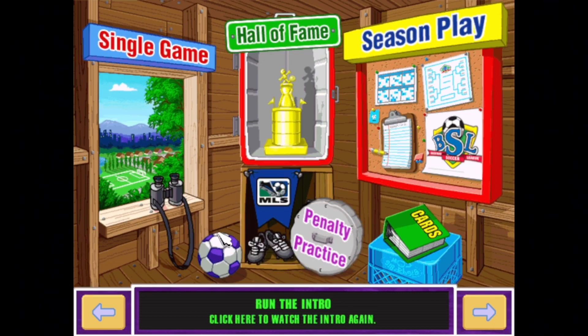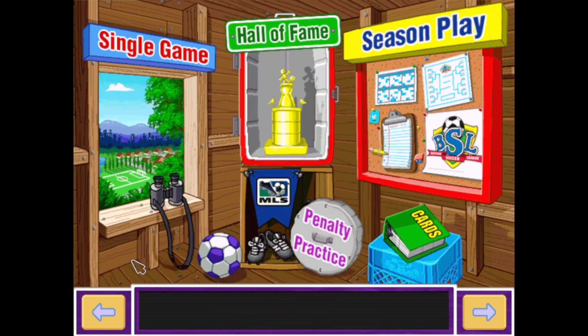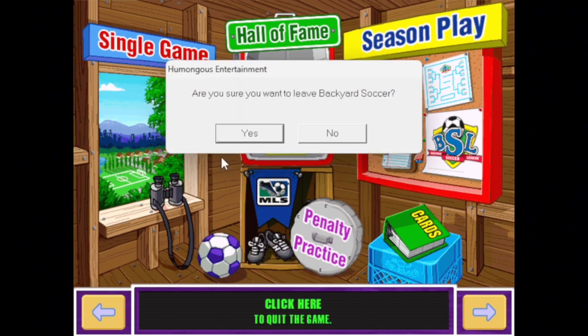But there you go — those are your two ways on how to play Backyard Soccer 2004 on Windows. Please let me know in the comments if you have any questions. Thank you for watching and enjoy.